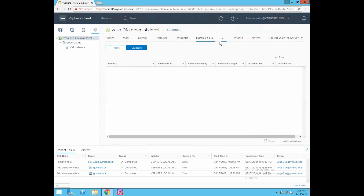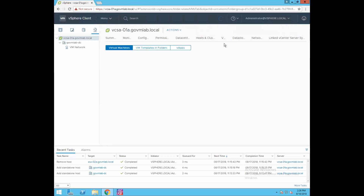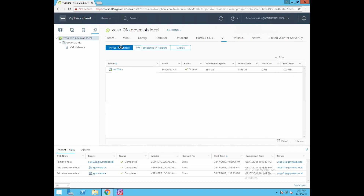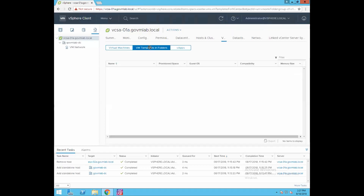Now click on VMs. The Virtual Machines view shows our Windows 7 VM, which is powered on with normal provisioned space and 1.03 GB memory utilization. VM Templates - since we have not created any templates, there are no templates to display. V Apps - there are no vApps created on our data center so there are none to display. If you have created templates or vApps in your environment, you can browse them from this inventory object.